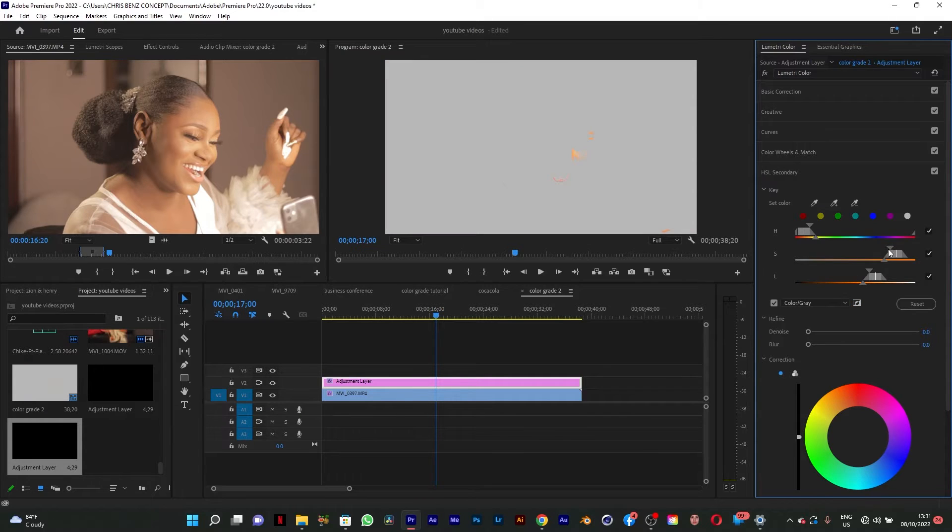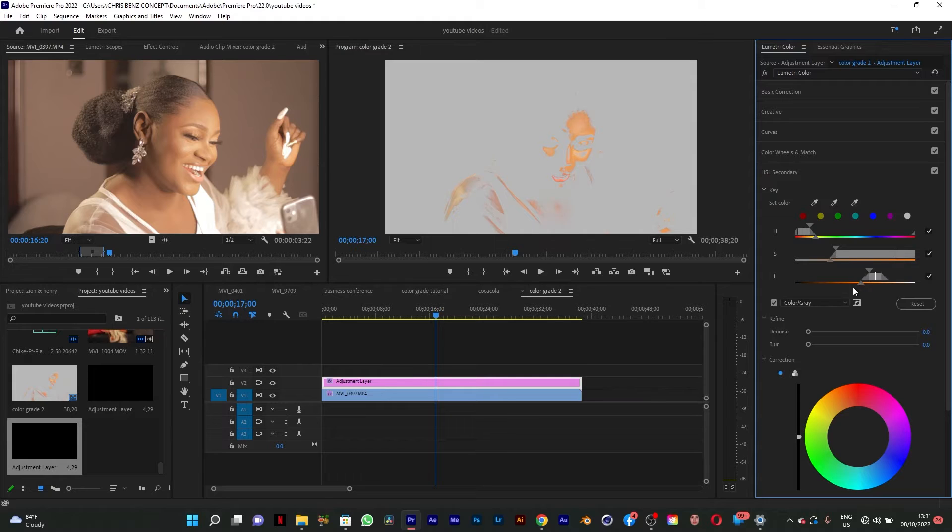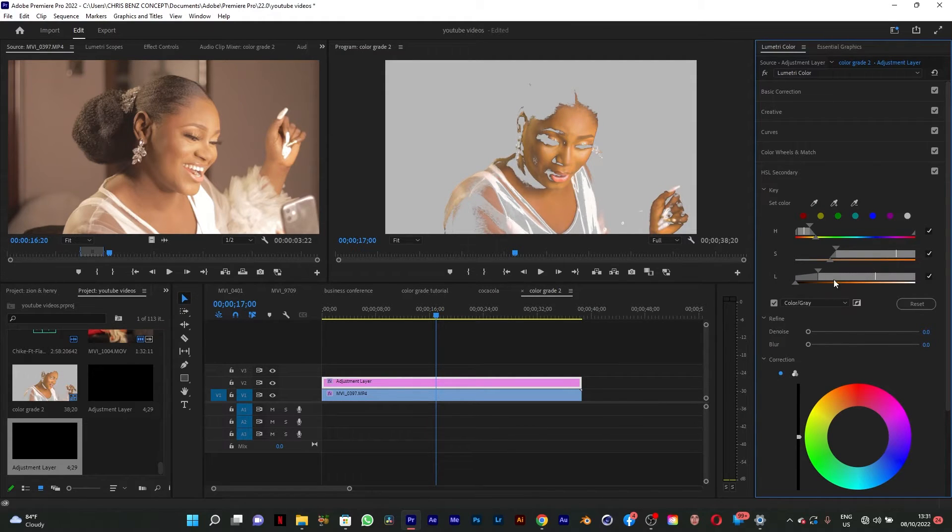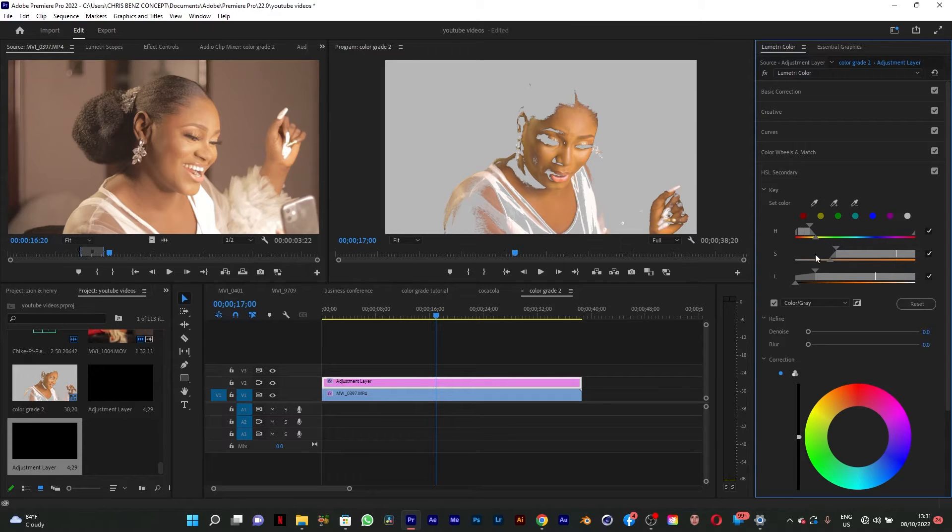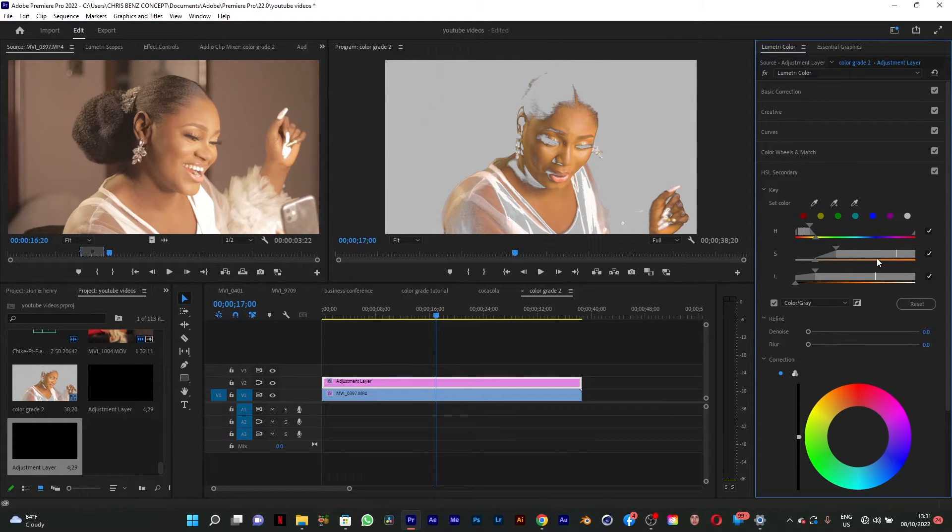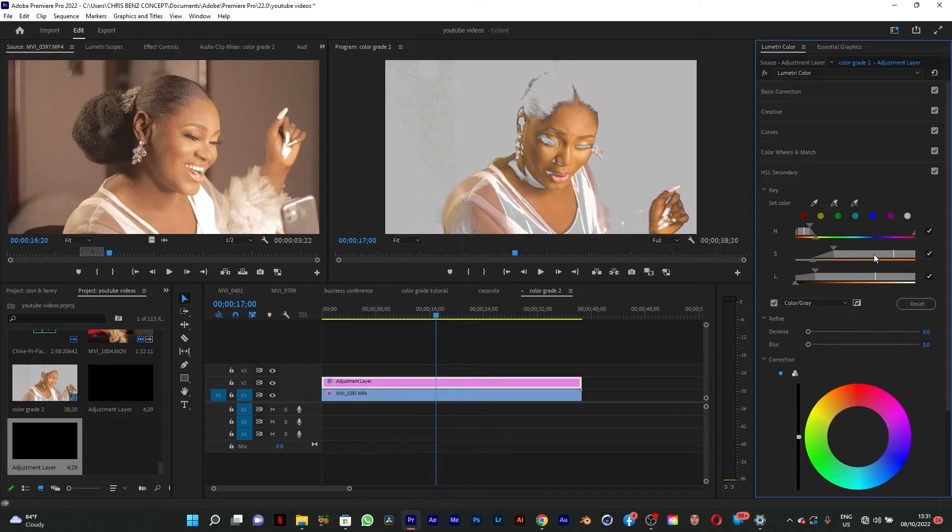Make sure that our skin is properly selected. Remember the part that is revealed, the part that you're seeing, is the part that is affected, while the part that is covered by the mask is not affected. So it's just like masking in Photoshop.